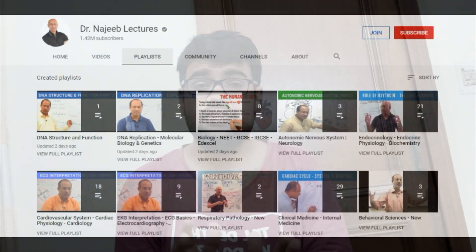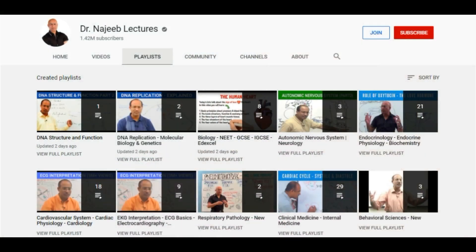The next channel is one of the most famous on the internet for medical students — Dr. Najeeb's Lectures. However, Dr. Najeeb's lectures are actually a paid source. On the YouTube channel there are only a few free videos; the rest are paid and available on his personal website.